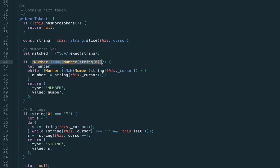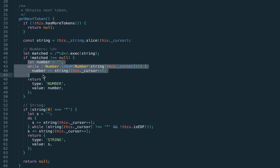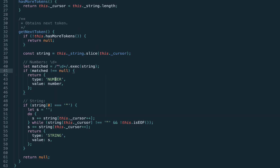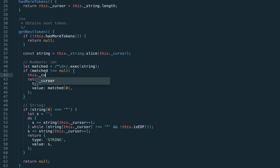We execute this regular expression on our string slice and check whether we actually had a match. If the match result is not null, we return the token — we know which type to return (number), and the actual matched value is at index zero of the match result. Before returning, we advance the cursor by the length of the matched token.